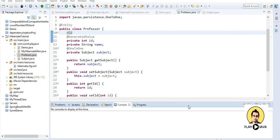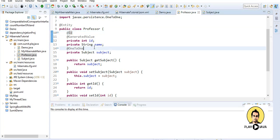Welcome to the fourth tutorial of Hibernate. In this series we saw different configurations and how to create one-to-one mapping. Now let me create many-to-one, or you can say one-to-many mapping. For creating one-to-many mapping I need the one-to-many annotation.